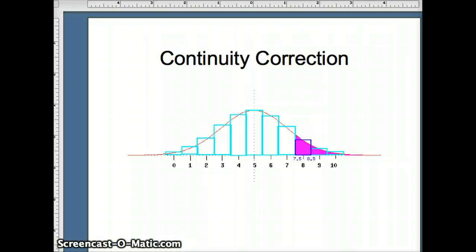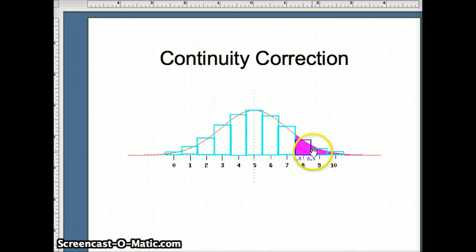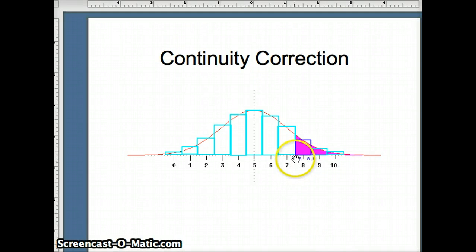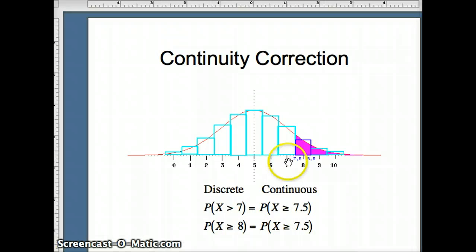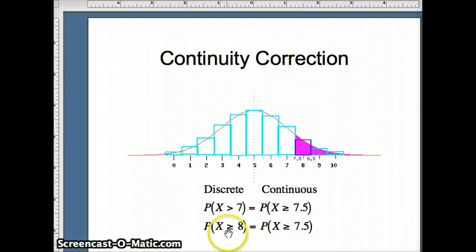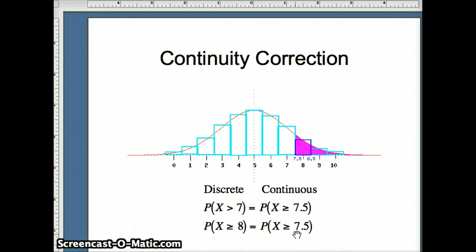Now we have to think about our continuity correction. Looking at a slide showing a binomial distribution with a normal curve on top: if we are thinking about being larger than 8, that starts at 8.5. Larger than 9 would start at 9.5. Larger than 7 would start at 7.5, because 8 is perceived as the numbers from 7.5 to 8.5. So if we ask the probability x is greater than 7 from a discrete perspective, on the continuous side that means greater than or equal to 7.5. Similarly, greater than or equal to 8 is also the probability x is greater than or equal to 7.5 on the continuous side. In a discrete random variable, if you're bigger than 7, you are by definition greater than or equal to 8.